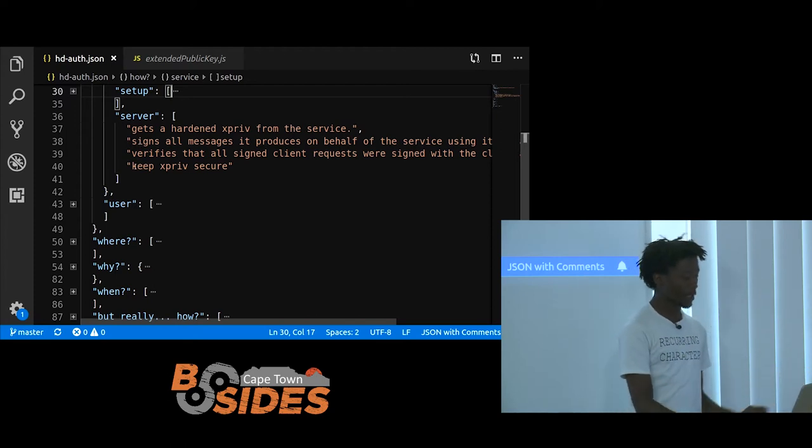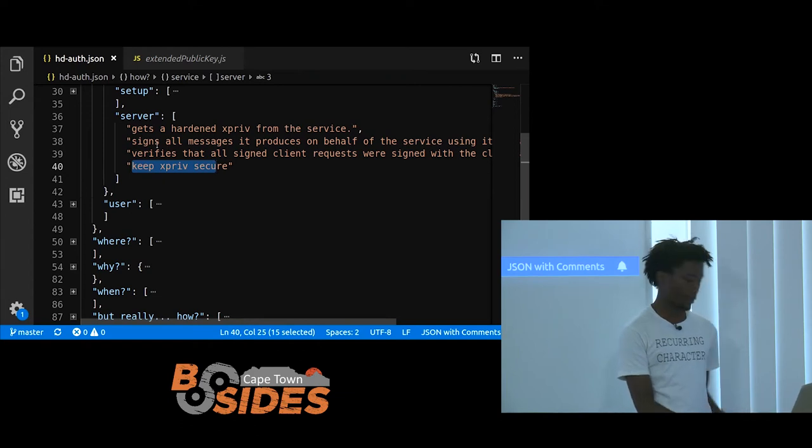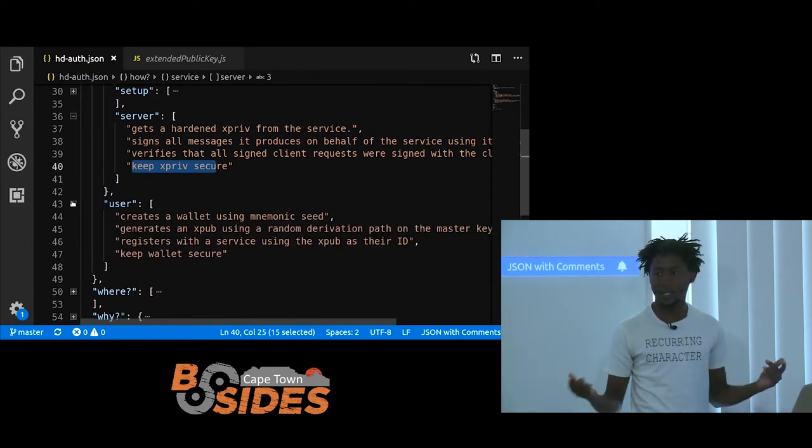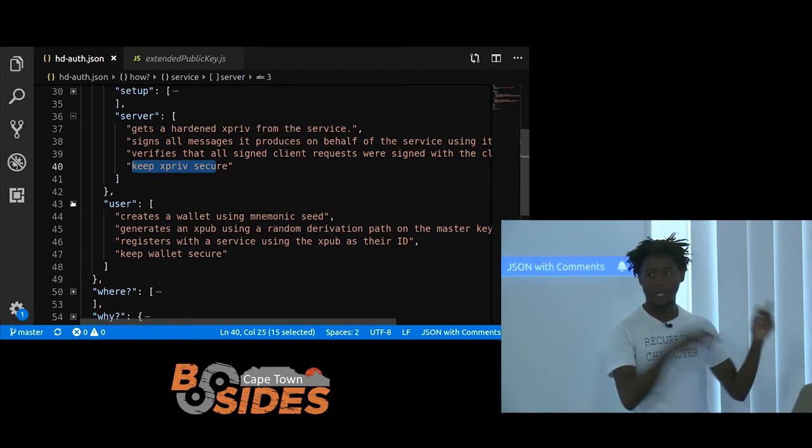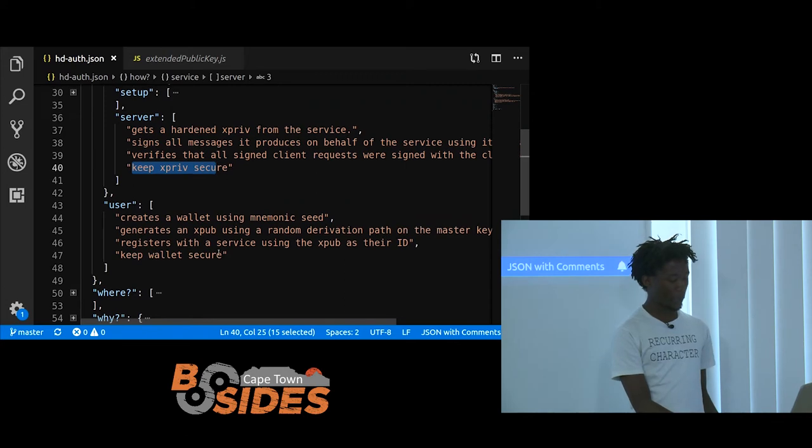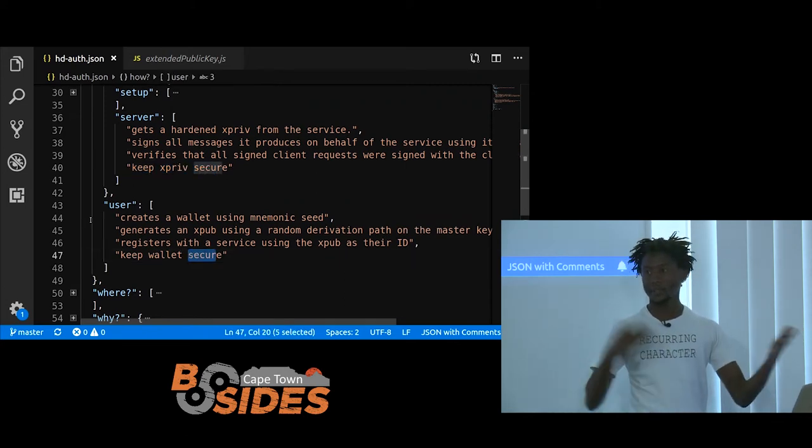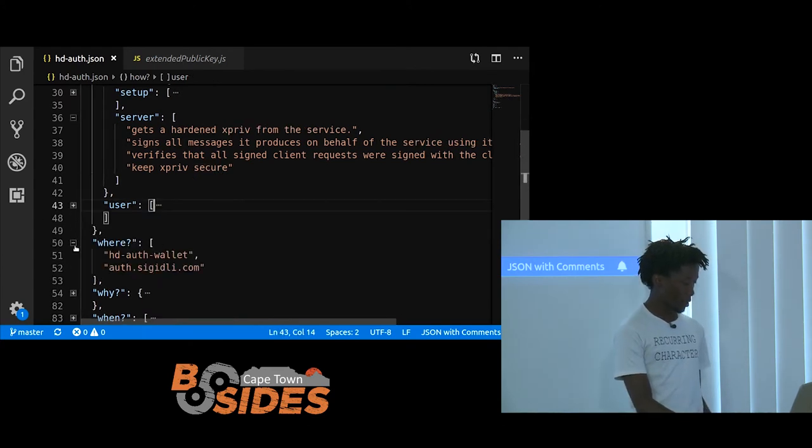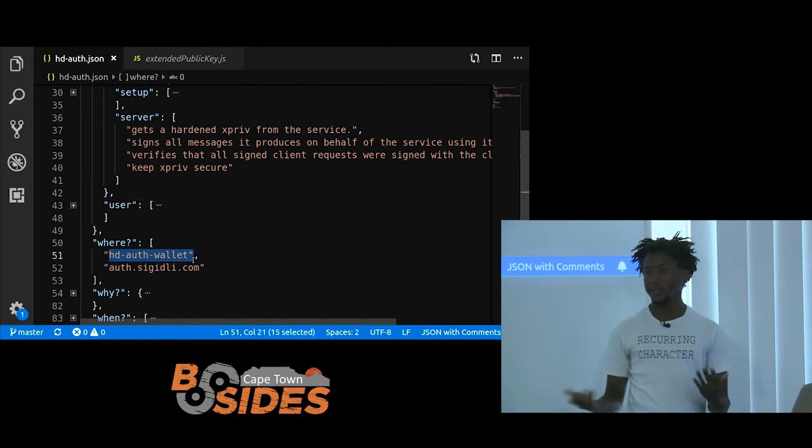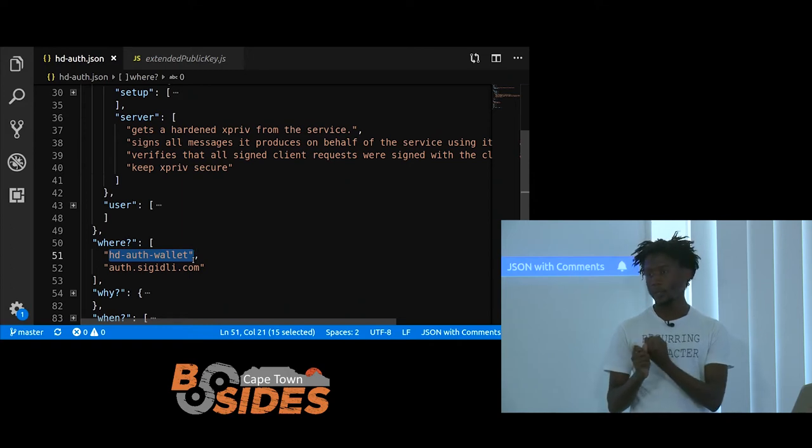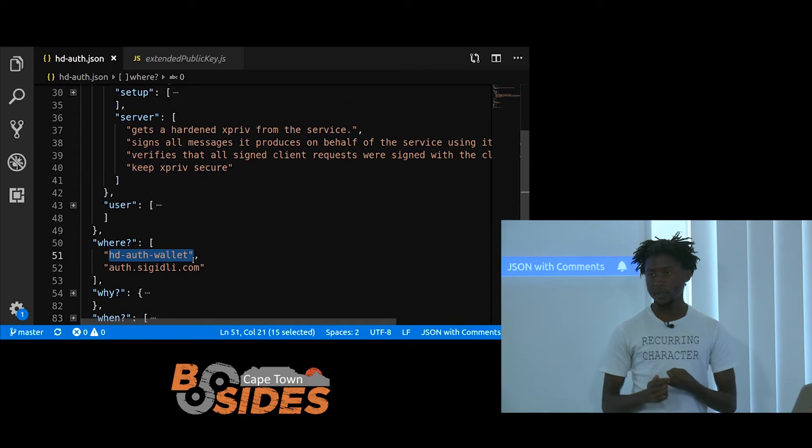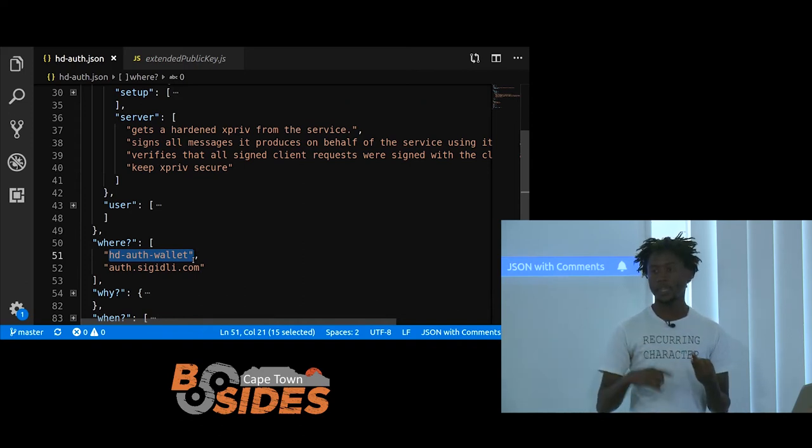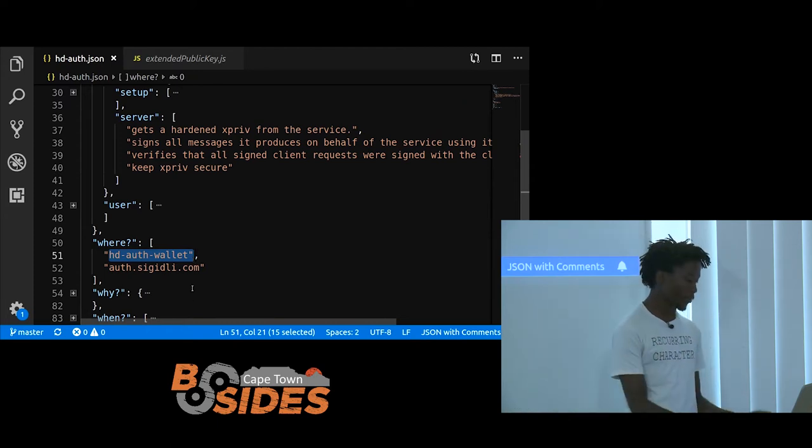And now all the service has to do is keep its mnemonic seed secure. Because once that gets leaked, everyone can position itself as that service. Now on the side of the server, it gets a hardened extended private key from the service. And then it uses that to sign all messages it produces on behalf of the service. And then it keeps the extended private key secure. Now on the side of the user, the user kind of performs the same actions as the service, but it keeps its wallet secure. Because its wallet then keeps track of its identity on all these different websites. An HD off-wallet basically lets the user create a wallet with a phrase, and then create random XPUBs which keep track of which service they are registered to. And then it signs all these messages on behalf of the user.